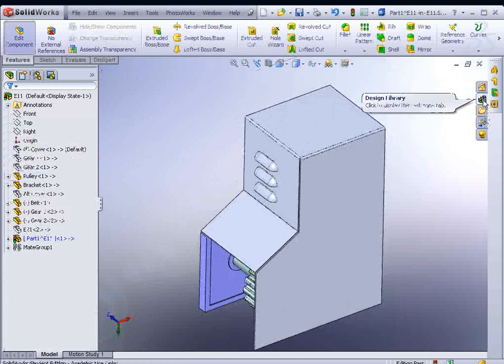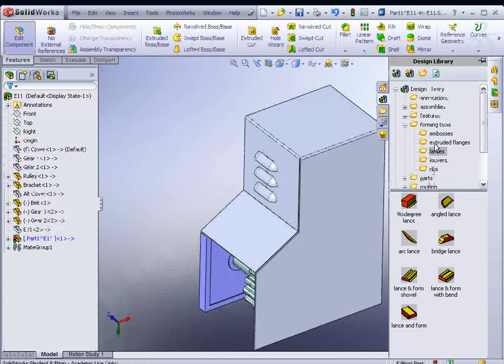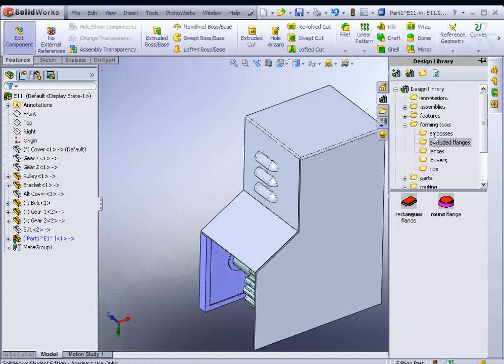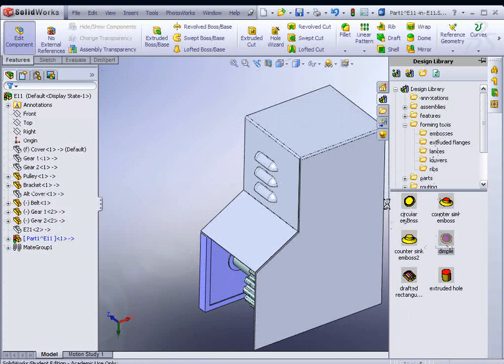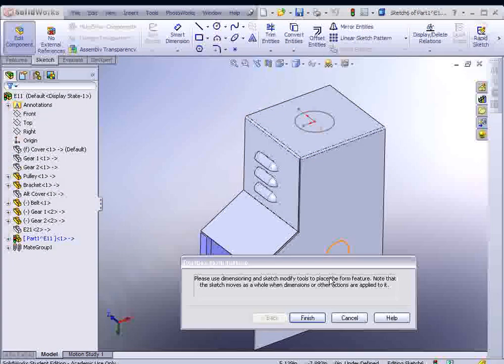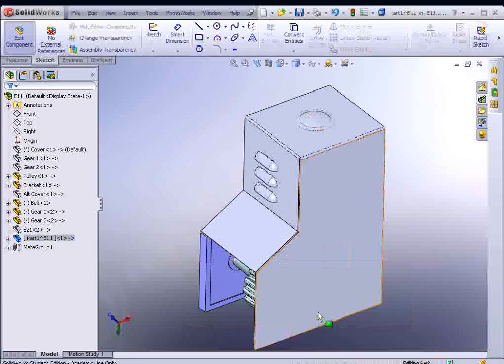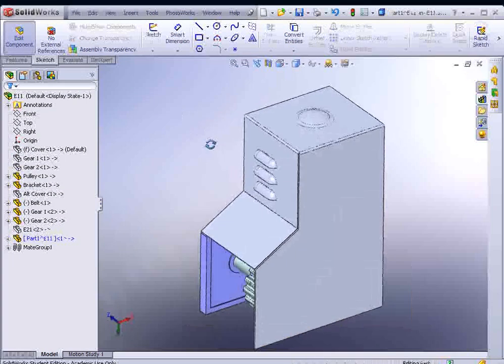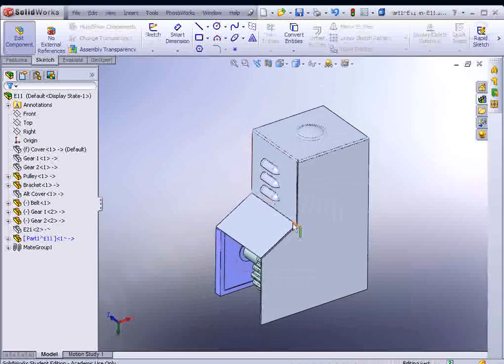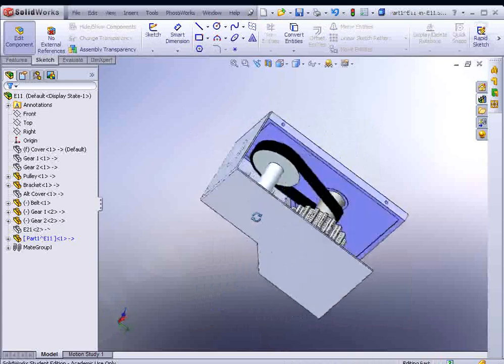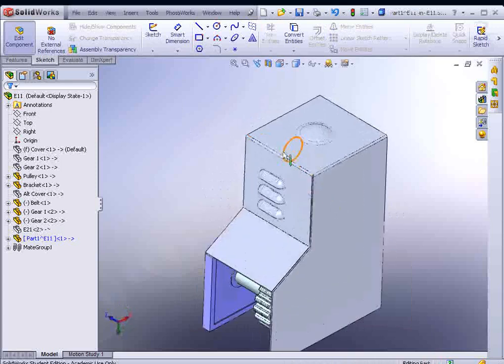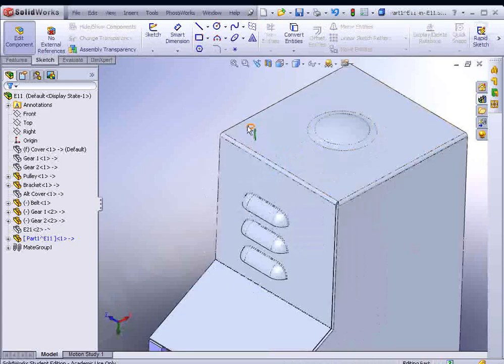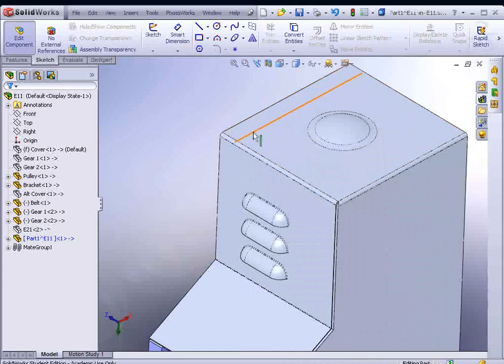There's also a number of other tools in there that you could select from. There's lances, extruded flanges, embosses. Let's grab the dimple. We'll drag that on there. The Tab key will pop it in there.